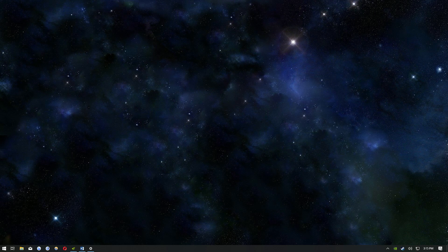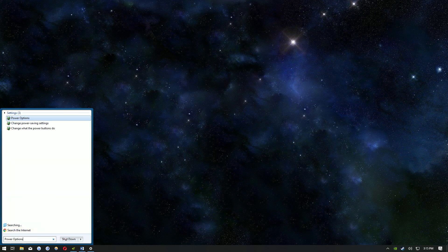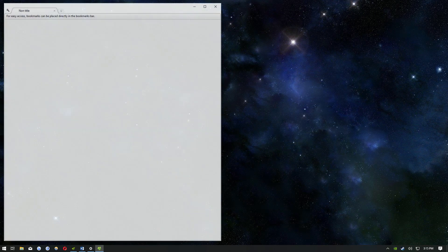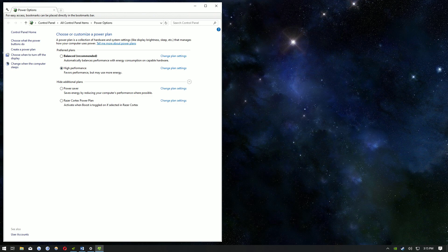So the first thing you want to do is change your performance mode. Click start and search for power options. If you don't see high performance right here, click on show advanced settings and it should pop up there. Go ahead and tick that and then exit out.